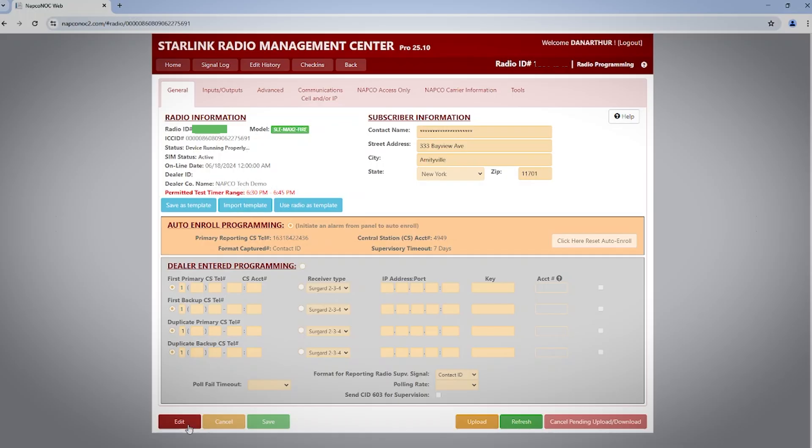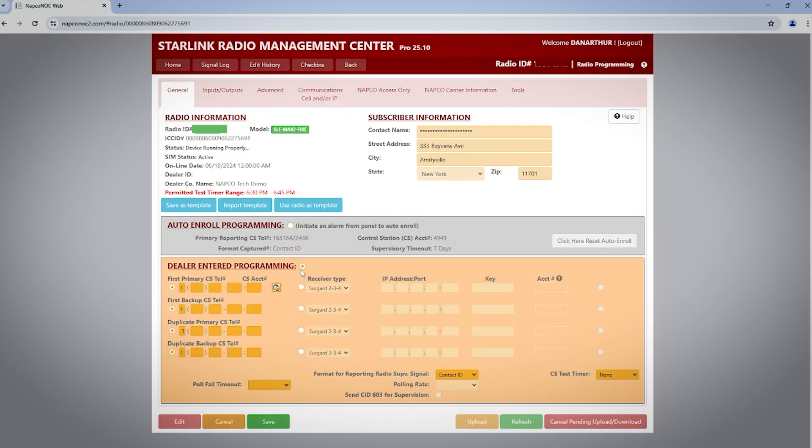click the edit button in the lower left and then click the circle or radio button to the right of dealer entered programming. This will turn that box orange, indicating that it's now the active selection.